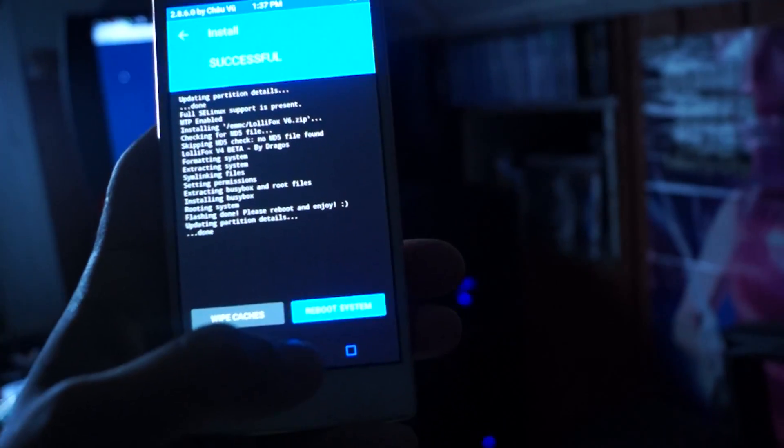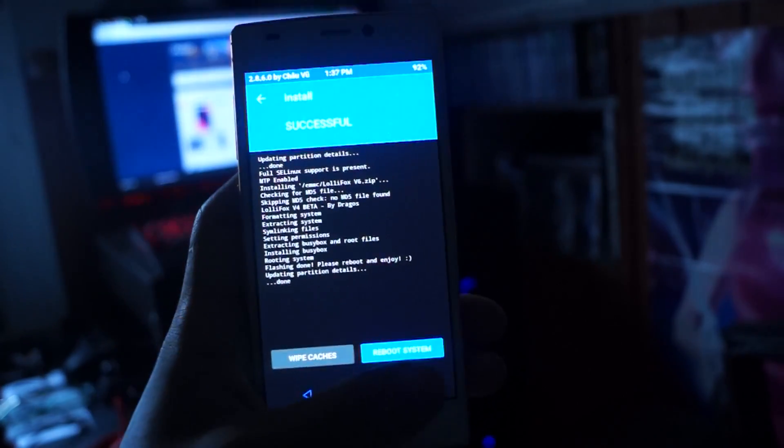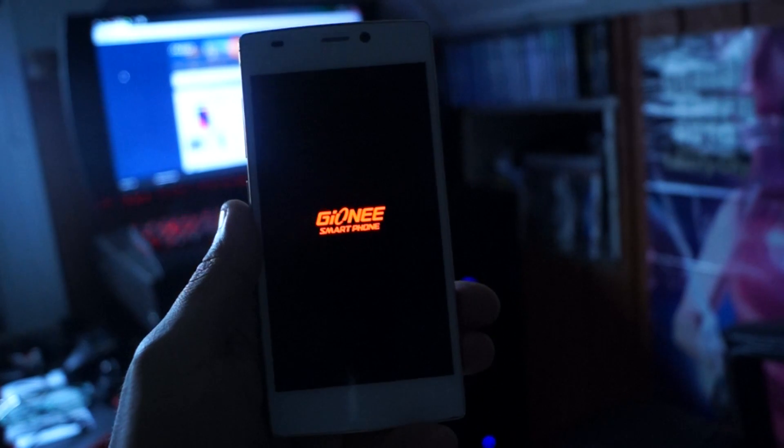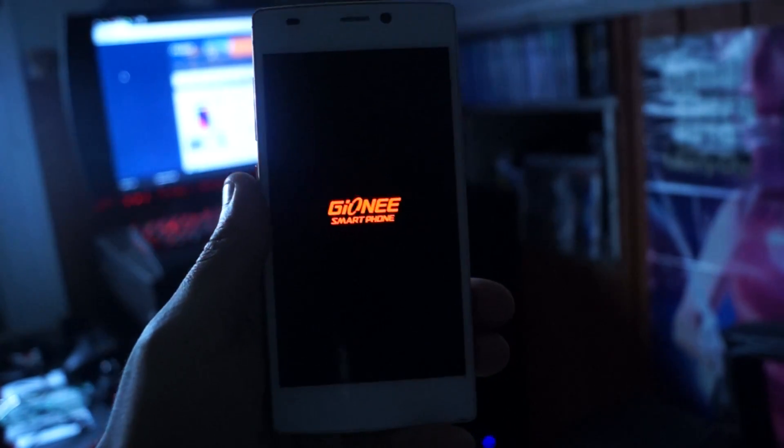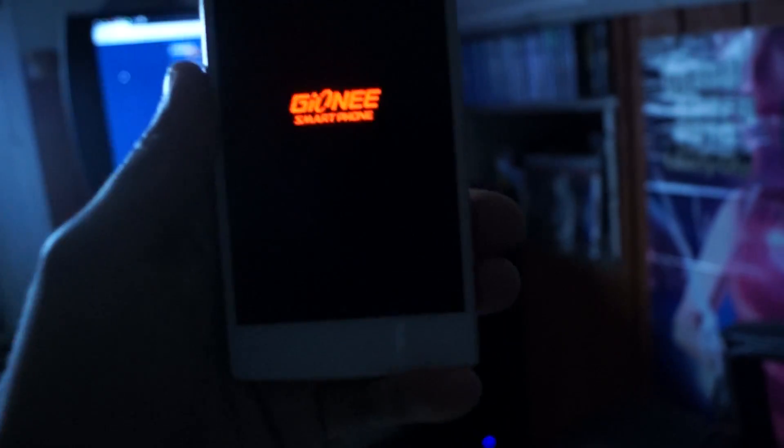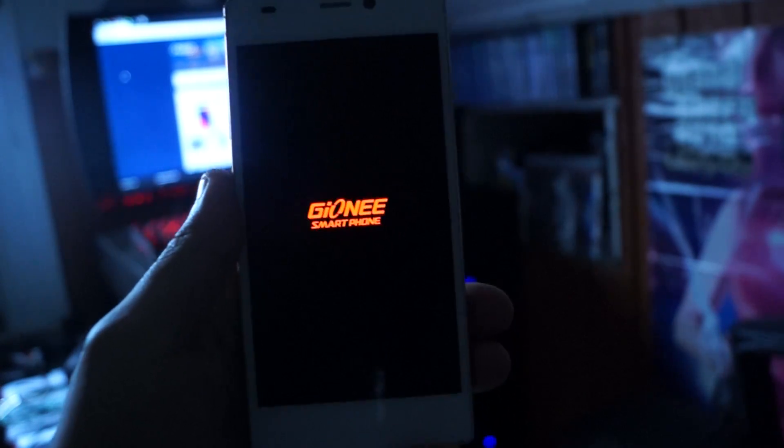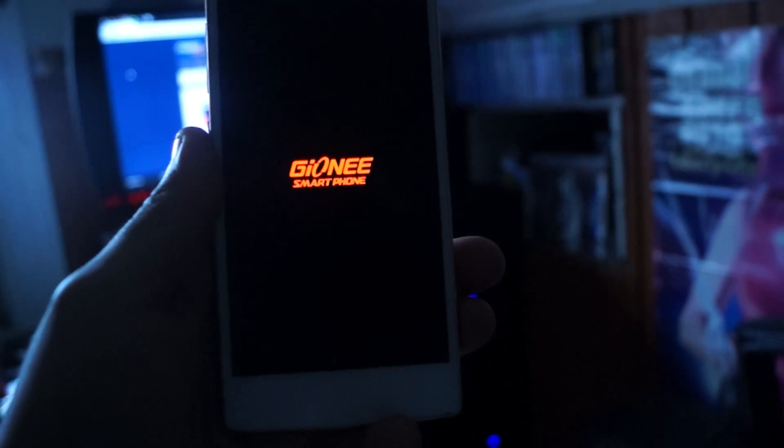Okay guys, our ROM has finally installed so what you're going to do is you're going to reboot the system. Now if you had the original, the blue logo, the G&E logo should pop on. Now the reason why I'm showing you how to install this ROM is because I think this is by far the best ROM for this device.